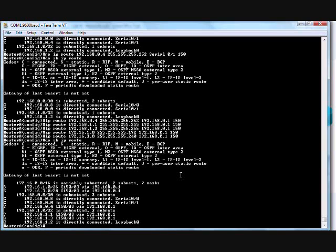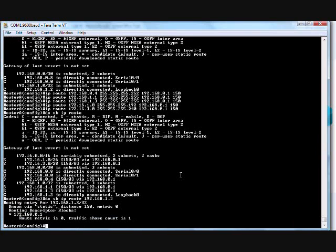So now if I do show IP route and I'm going to pick the loopback address 192.168.1.3 of router C. So now it says it's known via static and this is the next hop. Exit.